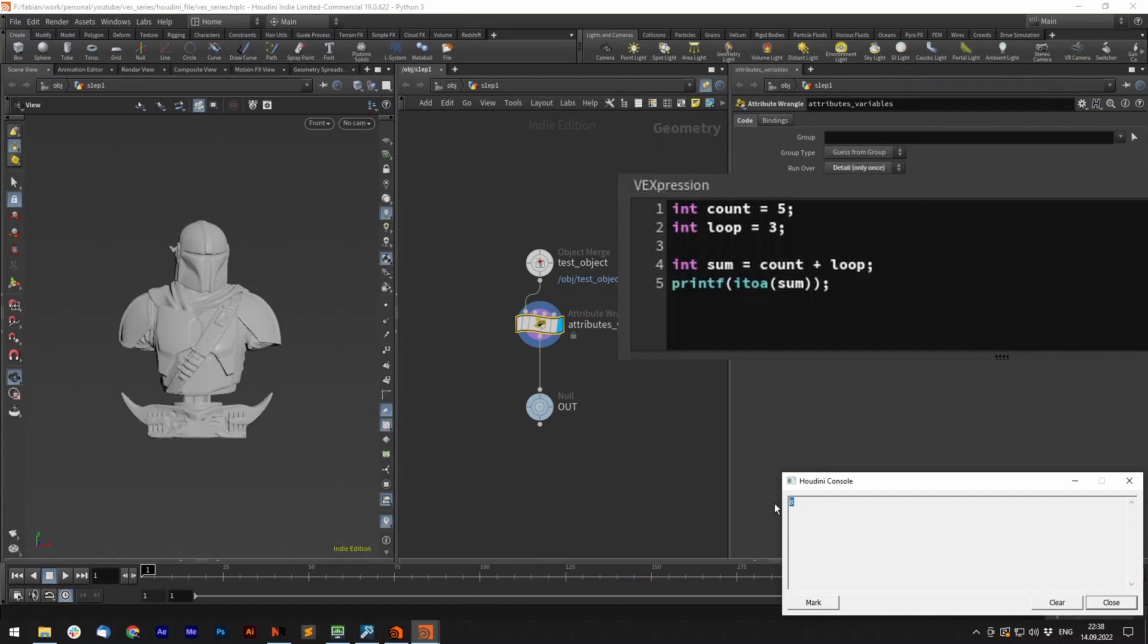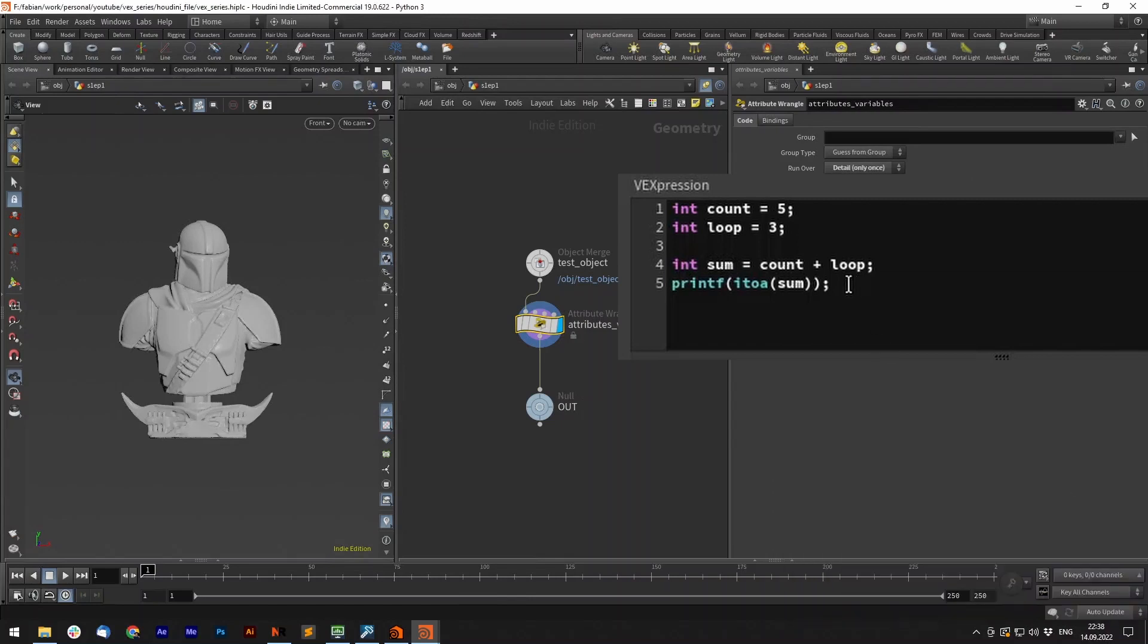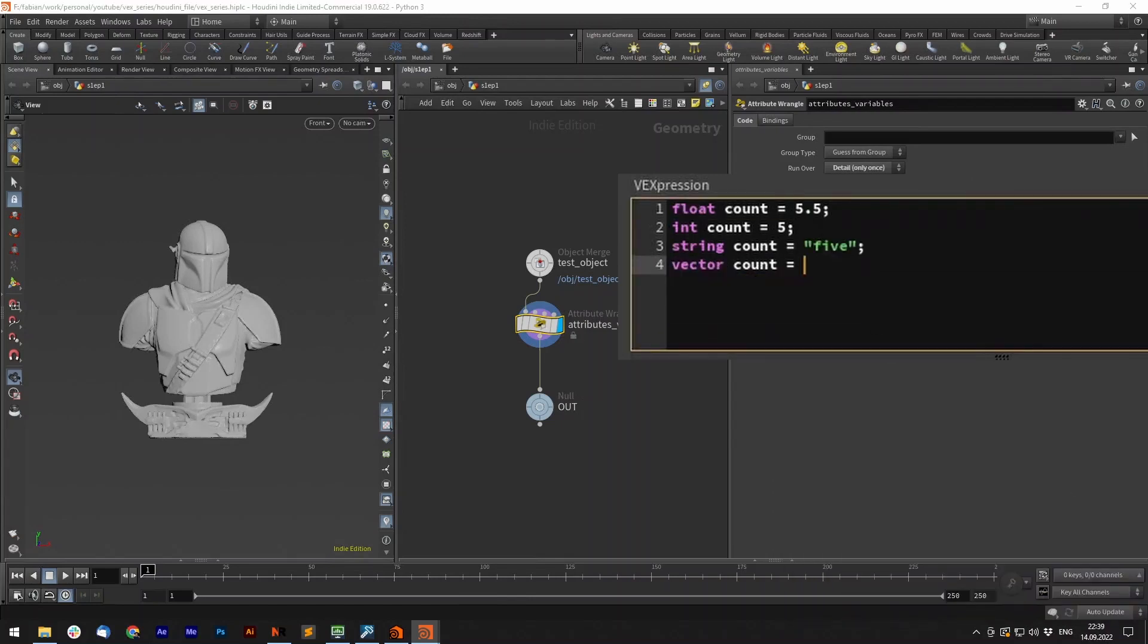printf itoa sum. itoa converts our int into a string in order to print it. The write result is now stored in our new variable and we can go on from there. The same works for floats, strings, etc.